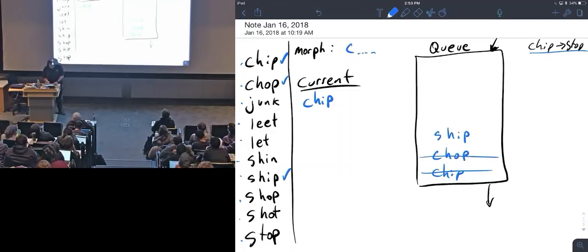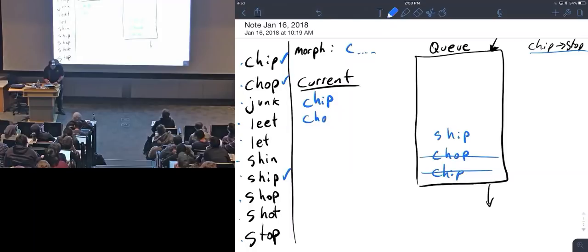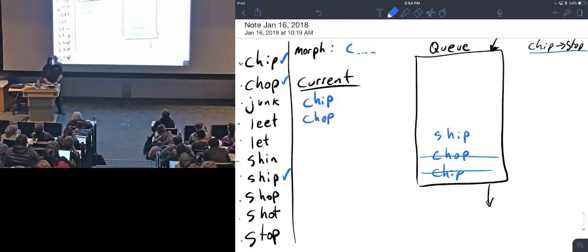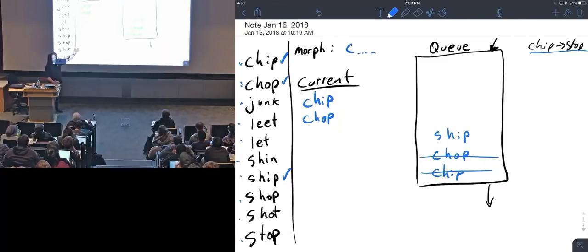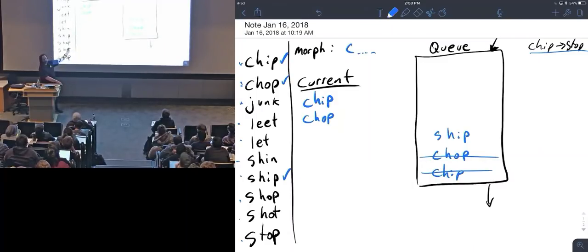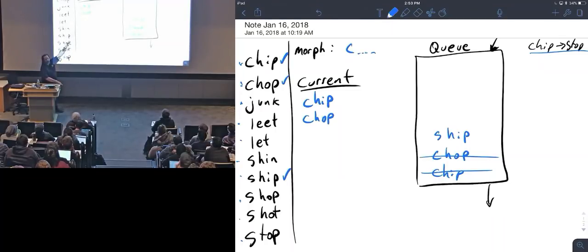It's chop. I pull chop off, and as I look through here I say, well, chip has already been used so we'll just move on. Chop's already been used. Now how can I get to junk from chop? Can I get there by changing one letter? No. Can I get there by swapping letters? Well I don't have that mode turned on, but if that mode was turned on, then I would say can I get to junk by swapping two letters in chop? Turns out no.